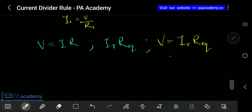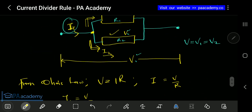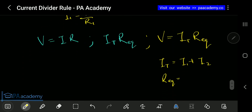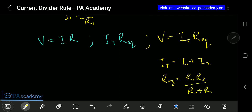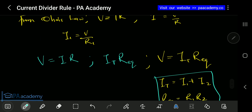So let's take note of these references: our I-total equals I1 plus I2. Also, our R-eq — the equivalent resistance when resistors are connected in parallel, which we derived in the previous video — is given by R1 times R2 over R1 plus R2.